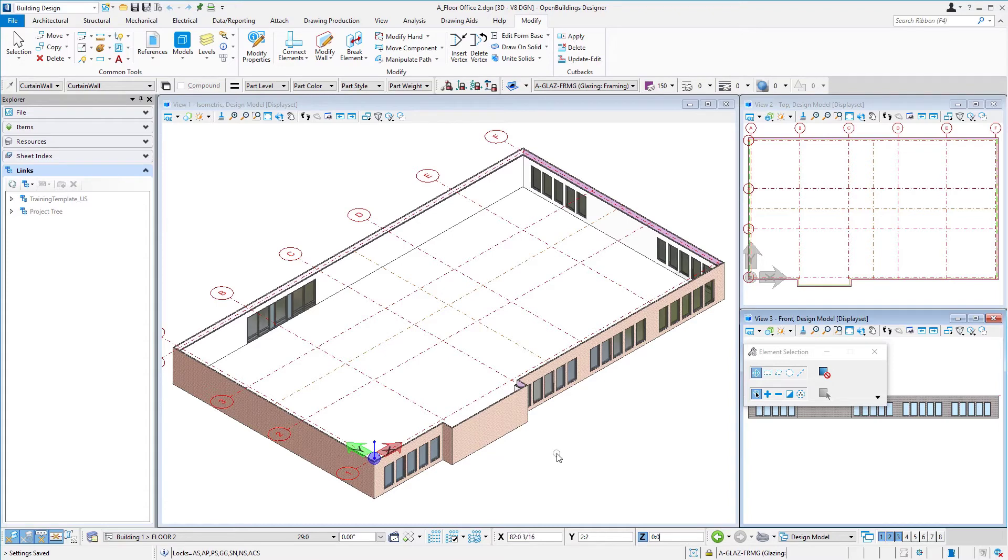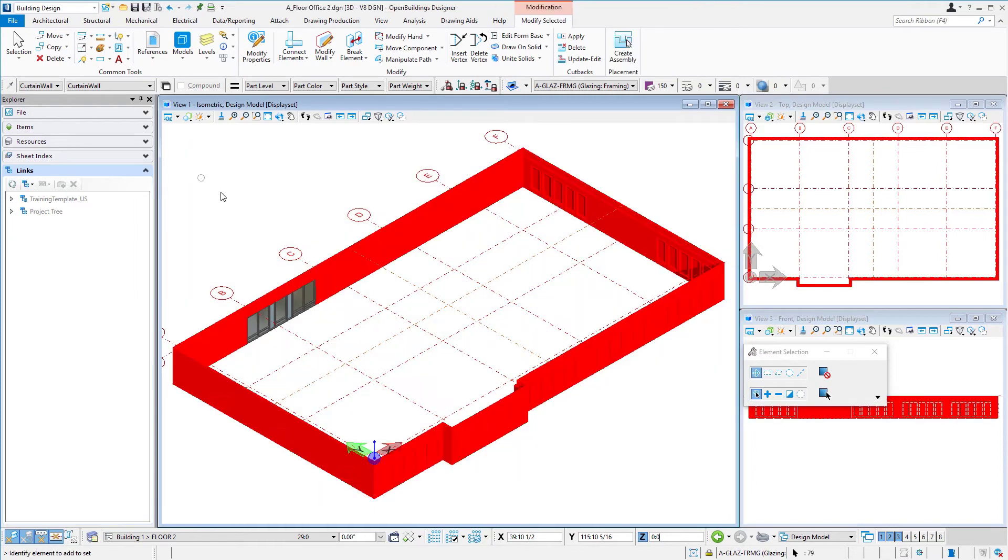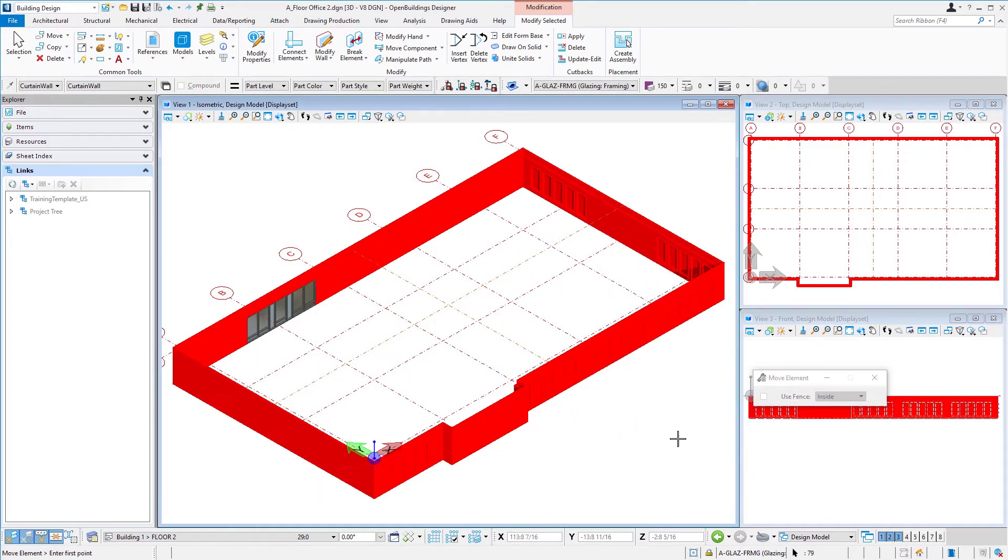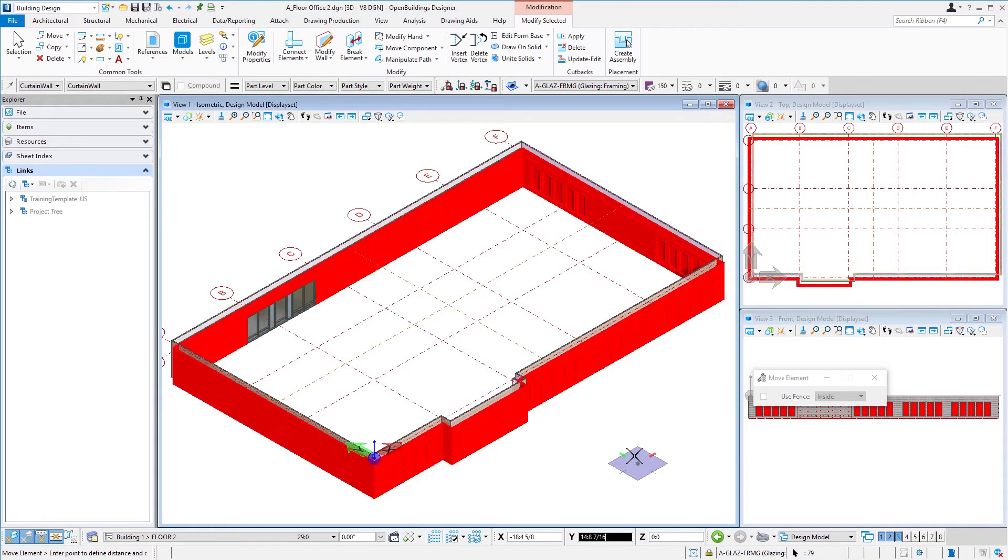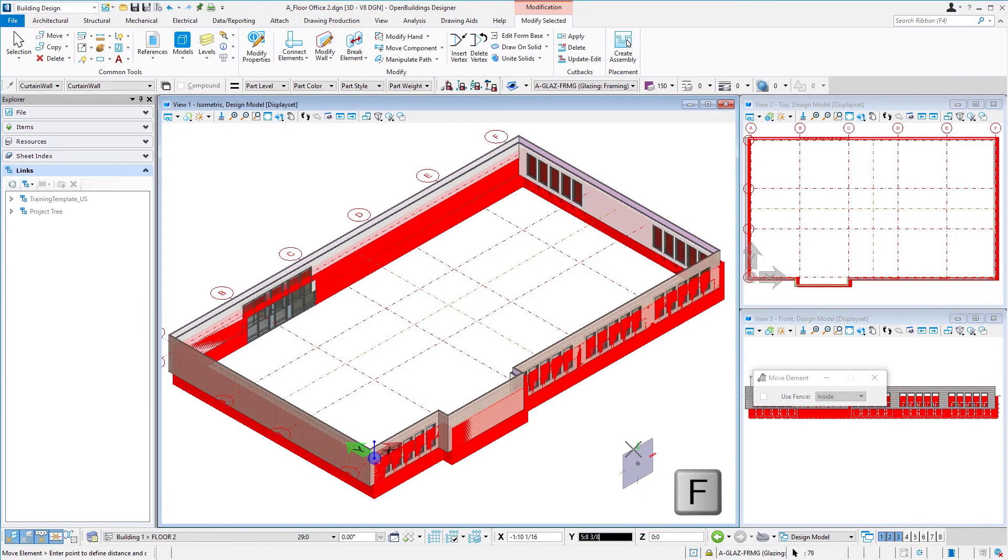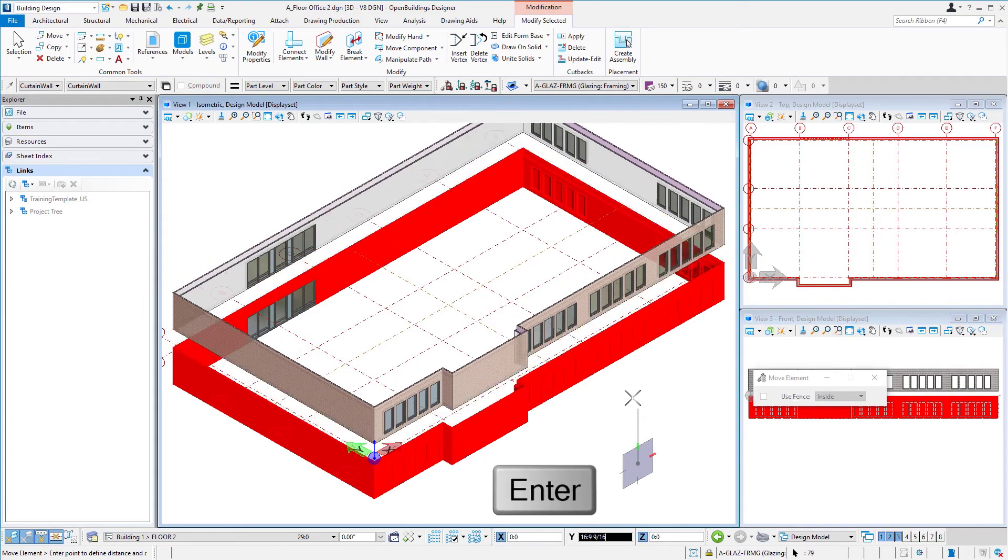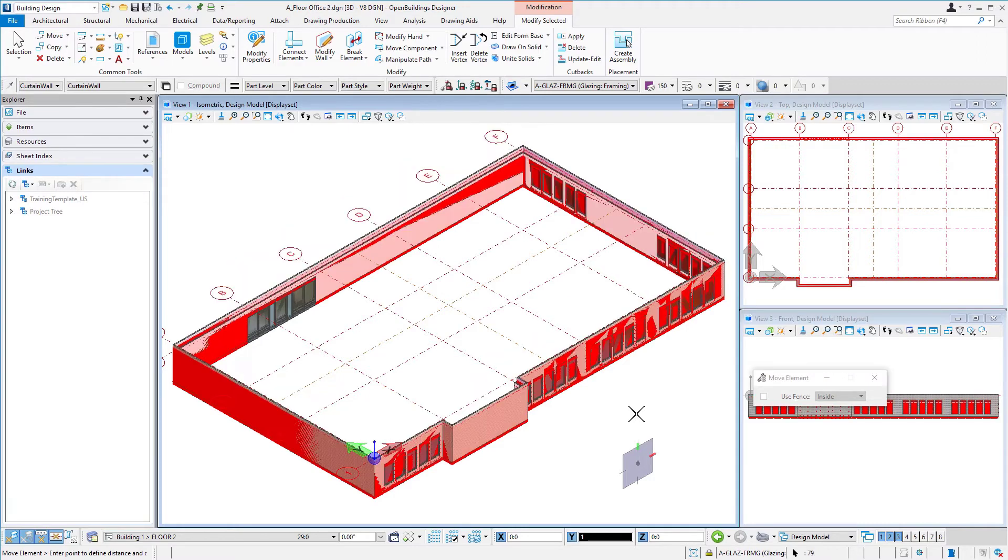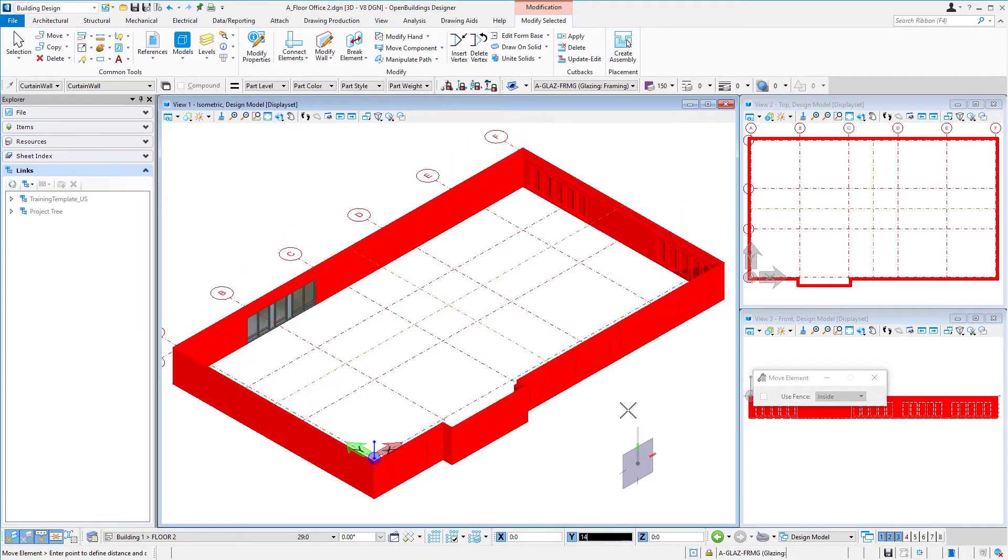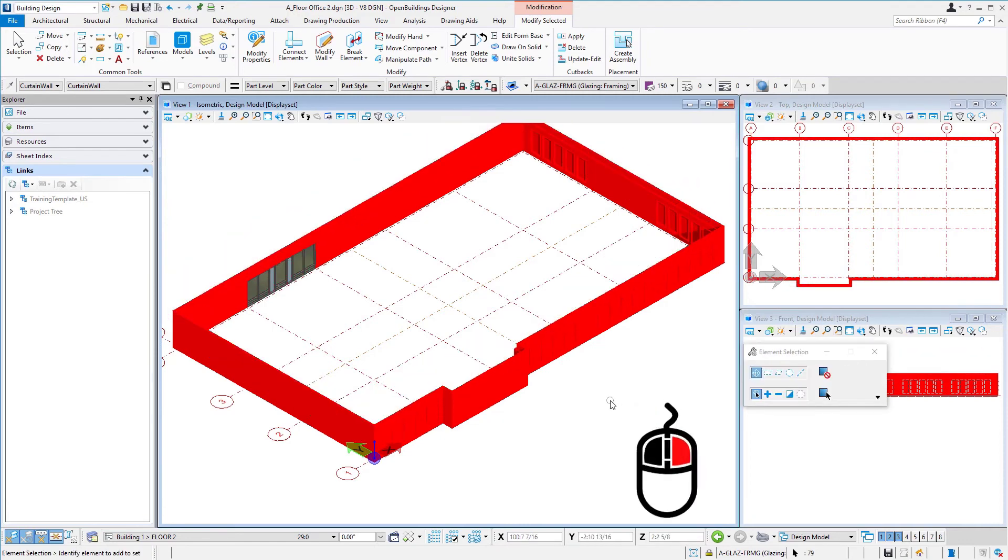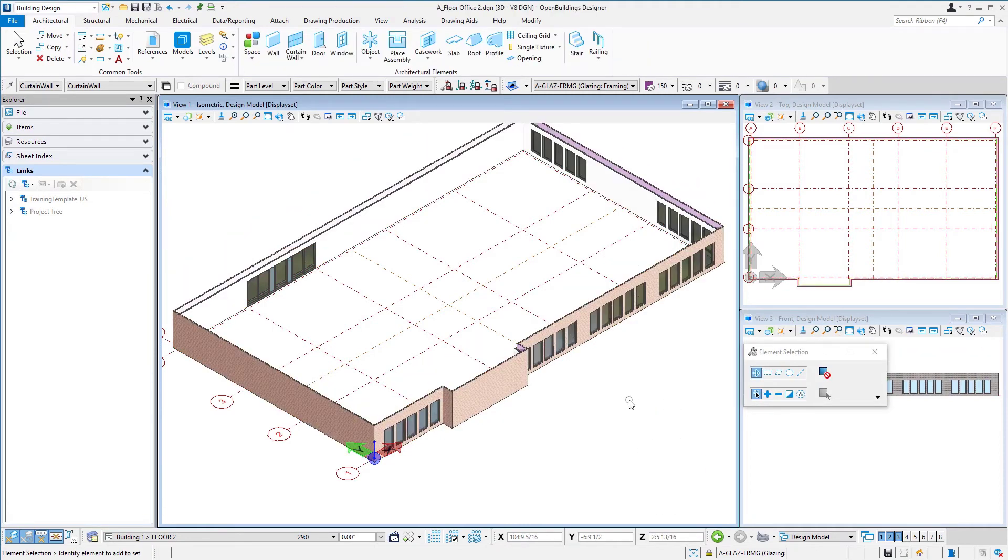So we're just going to do the exact same thing again I'm just going to select everything. I'm going to right press and select move pick a start point rotate my compass with the F key and then enter to lock it on that z axis and this time we're going to move 14 feet right because that's our floor to floor height.